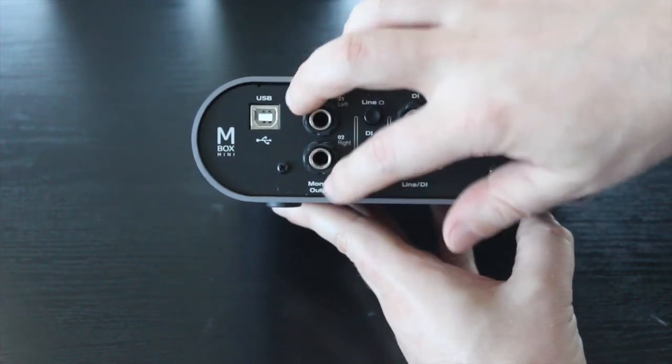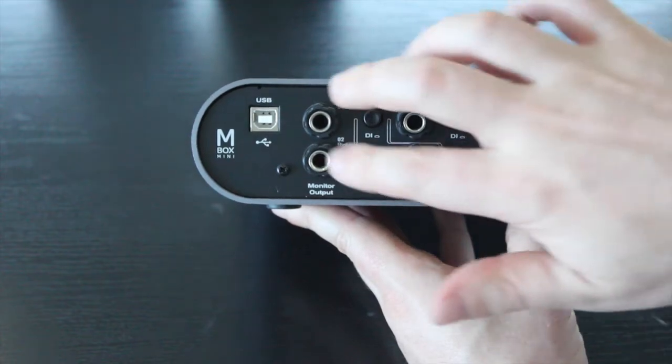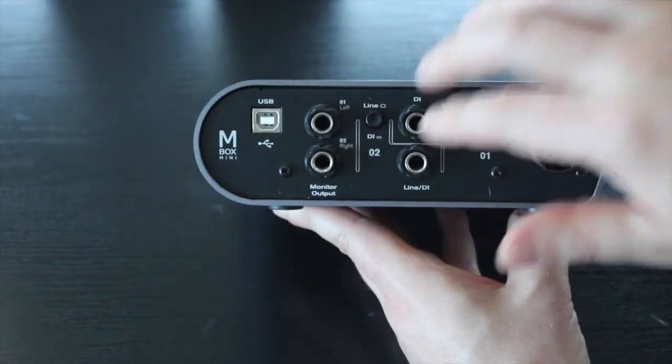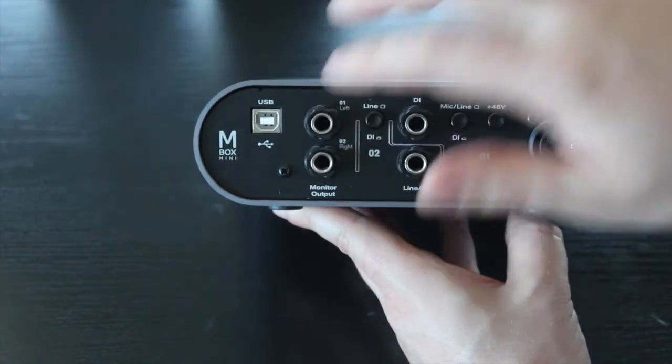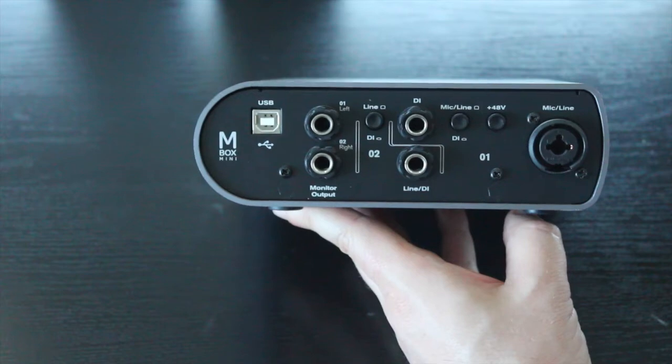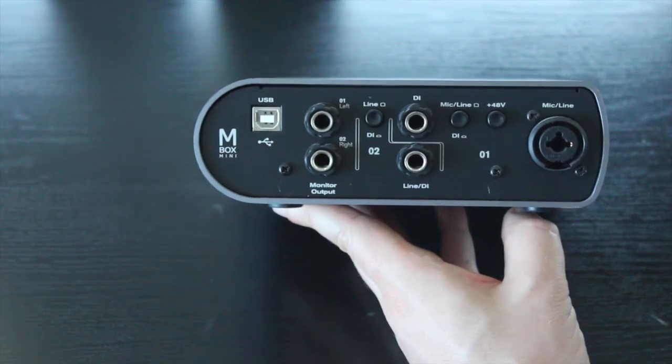You've also got your monitor outputs. So you can run in stereo or in mono, preferably in stereo into monitors or into proper speakers, for example.